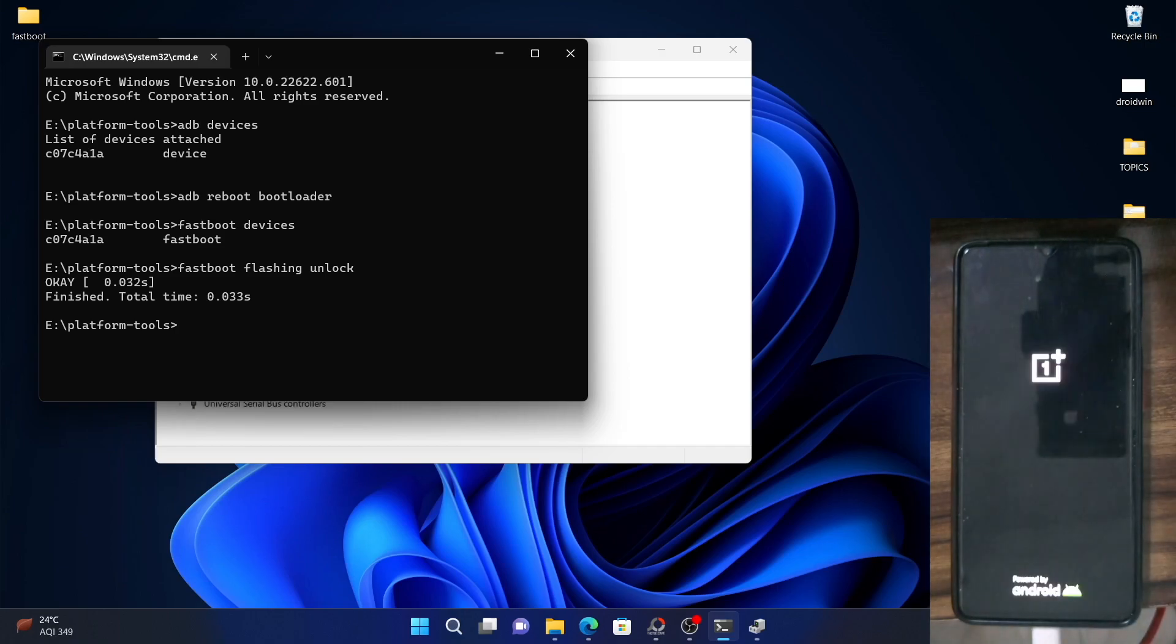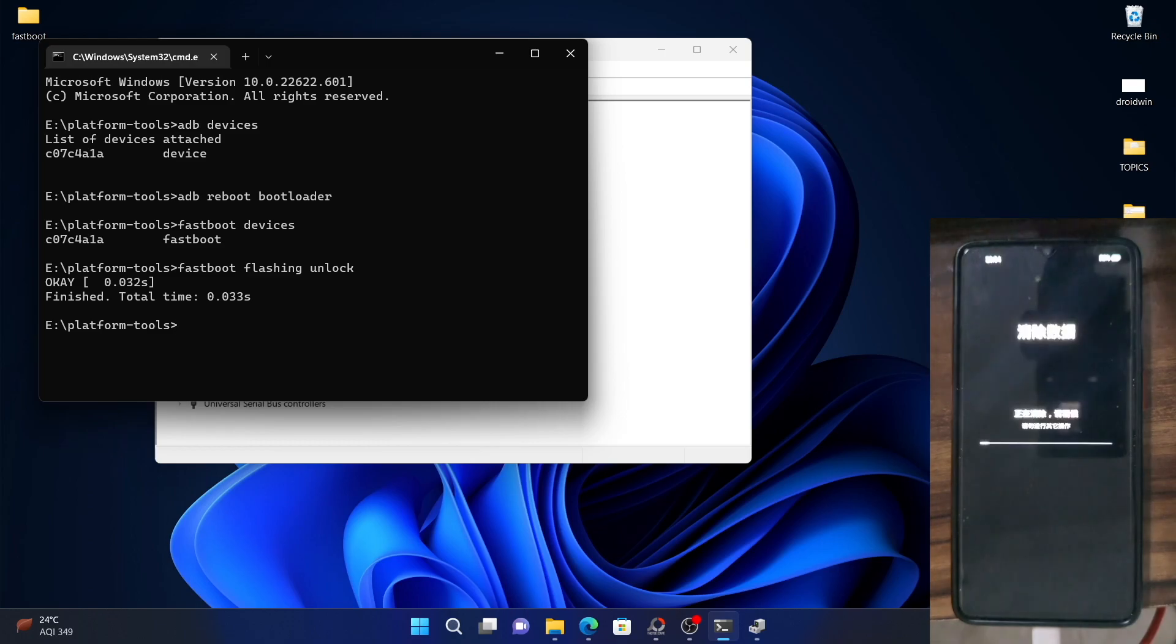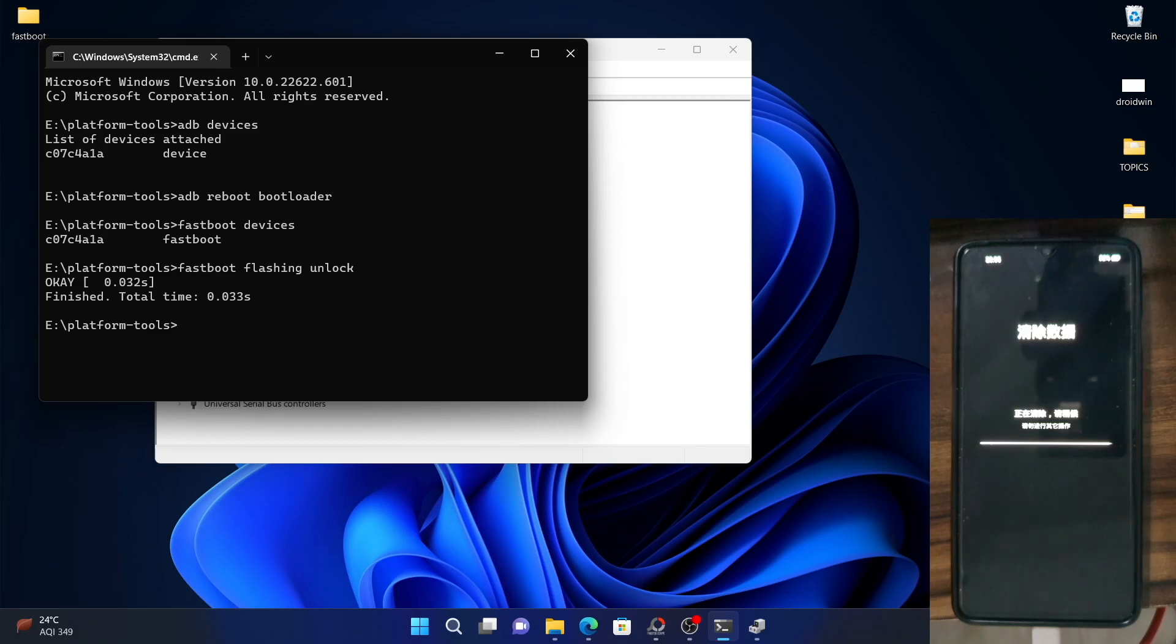The process will now start and it will take around a minute at the very max. It will now first wipe all the data from your device and then subsequently unlock the bootloader. As you could see the device is being wiped. The UI you are seeing is in Chinese, I guess because of the ColorOS integration into OnePlus. I will make a separate video on that. Let's now focus on the bootloader aspect itself.